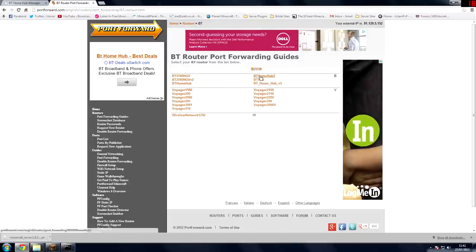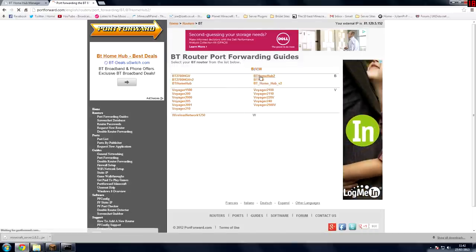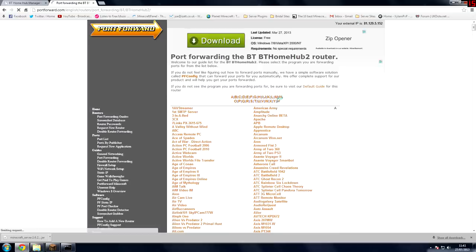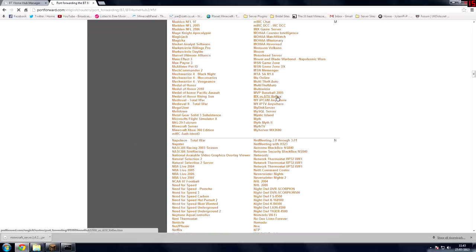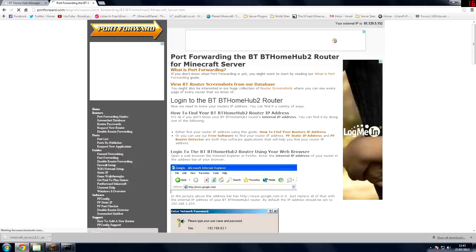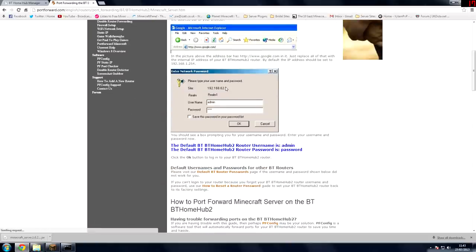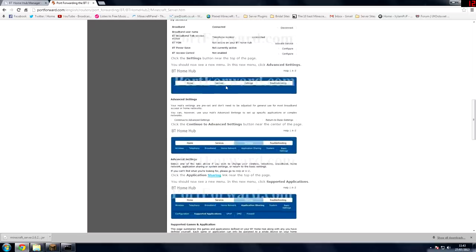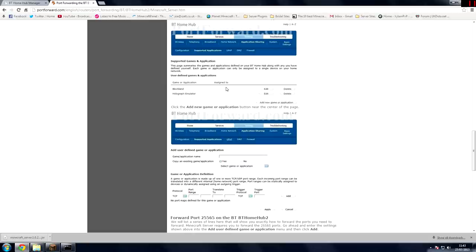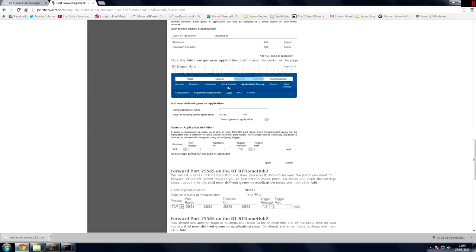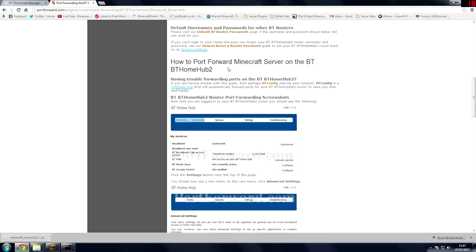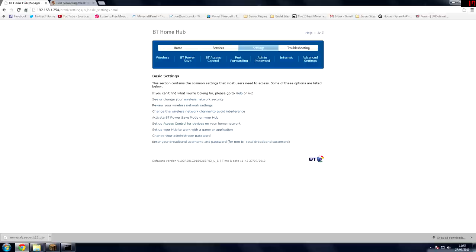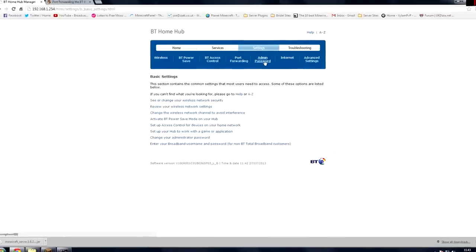I have a BT Home Hub 2 and then you want to select the game so if we click on M go down to Minecraft server click on that and then it will tell you everything you need to know. So obviously I have a different router and I know how to do this now so I'm going to show you how I do it with my router.